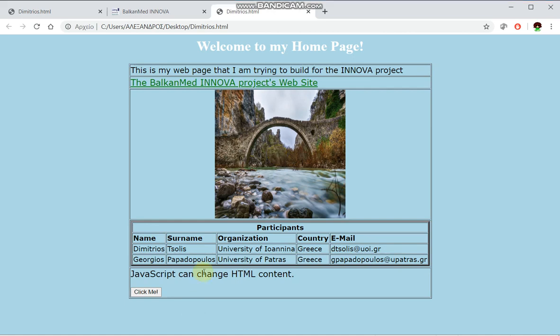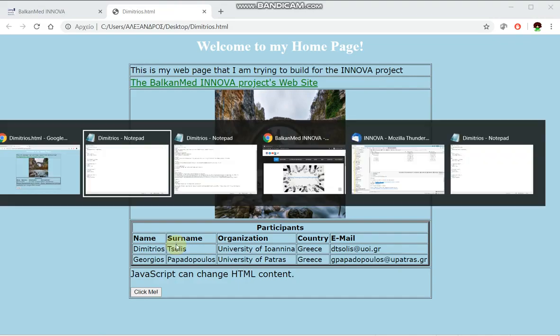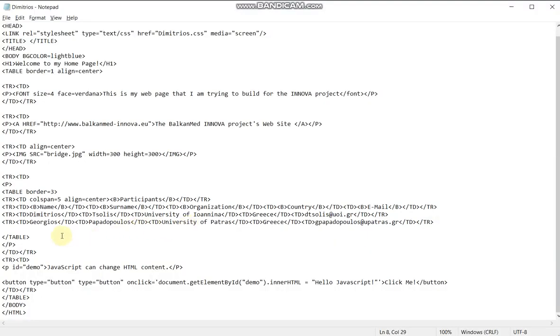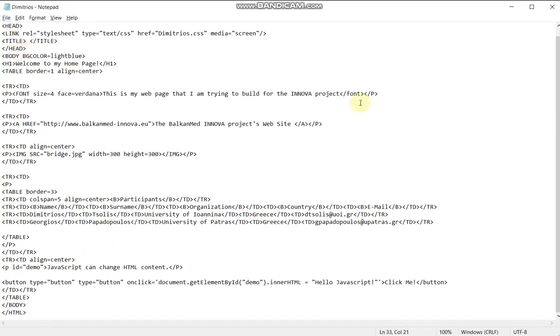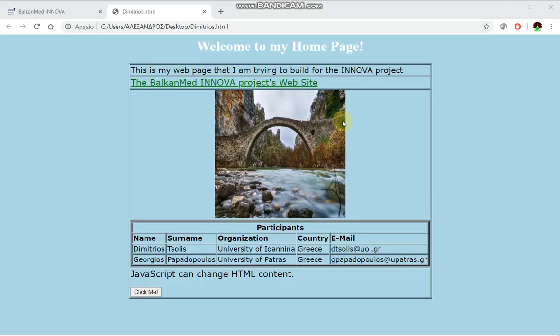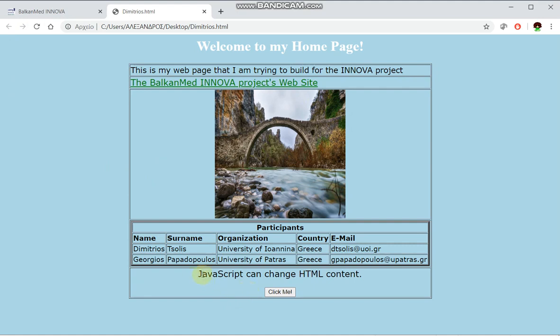We can also do the same in our JavaScript code. This can be done using the align center attribute in the TD element which holds the JavaScript code. Let's save and see what happens to our web page. Now the JavaScript mini application is aligned in the center.